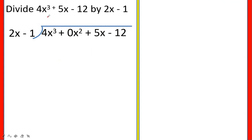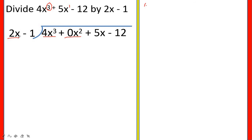Let us have another example. Divide 4x cubed plus 5x minus 12 by 2x minus 1. Our dividend is 4x cubed plus 5x minus 12 and our divisor is 2x minus 1. If you observe the given, the highest exponent is 3 and it is followed by 1 — there is a missing term, the term that contains a power of 2. So you are going to write that missing term with a numerical coefficient of 0. Then divide the first term of the dividend by the first term of the divisor: 4x cubed divided by 2x is equal to 2x squared. Write the quotient above the dividend at the same power position.